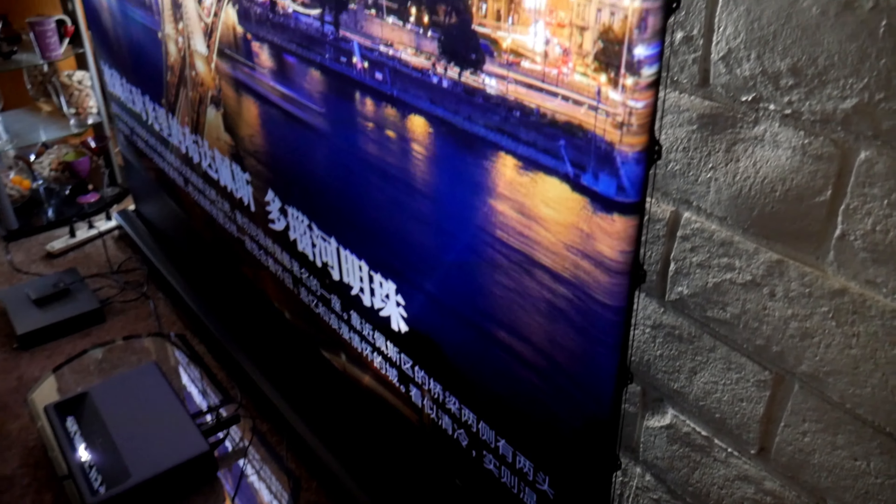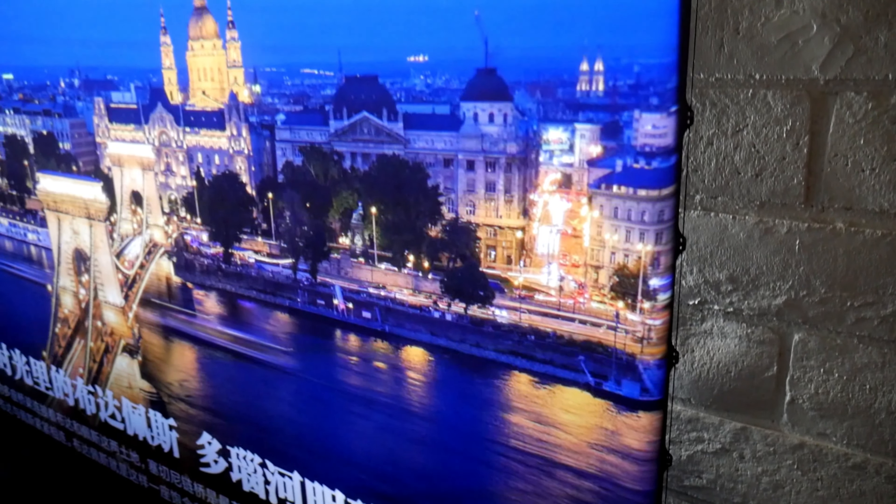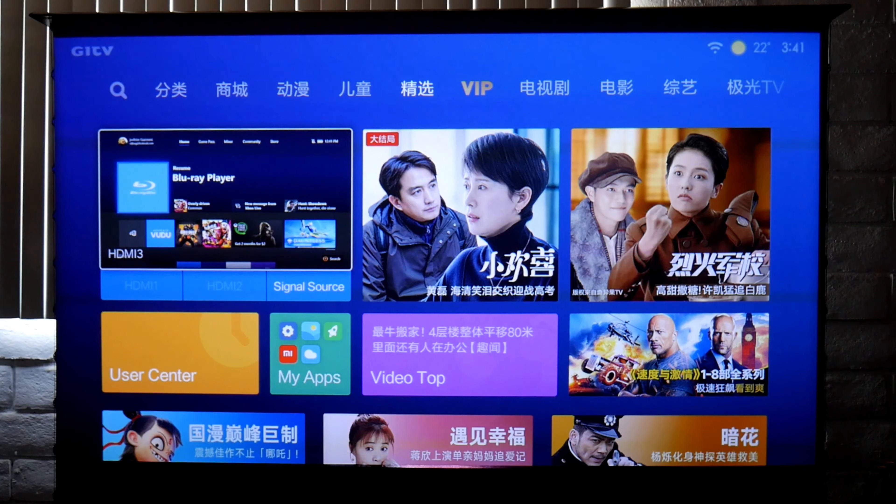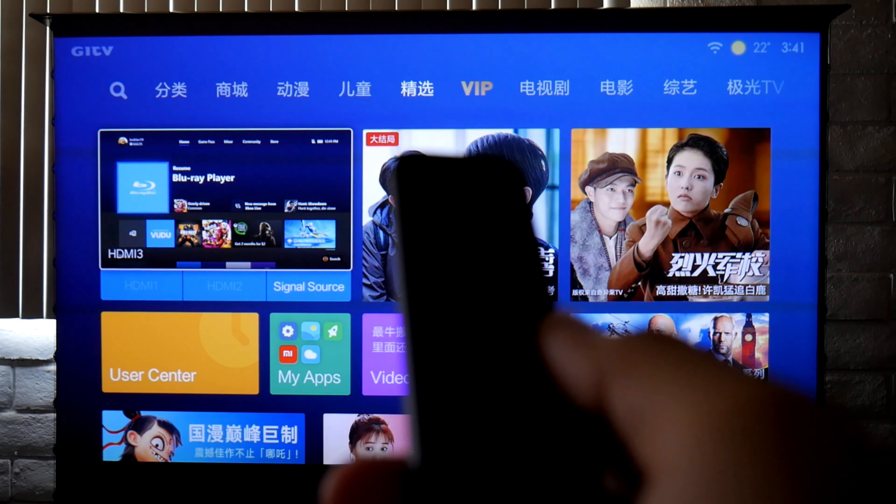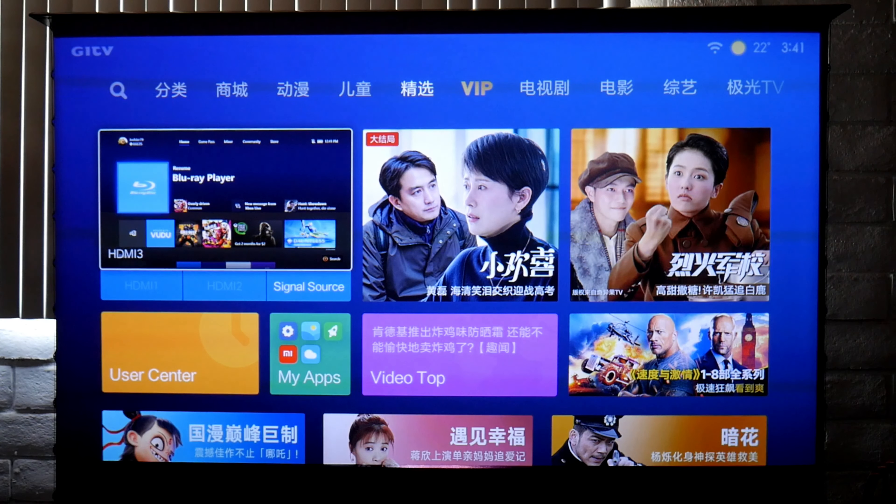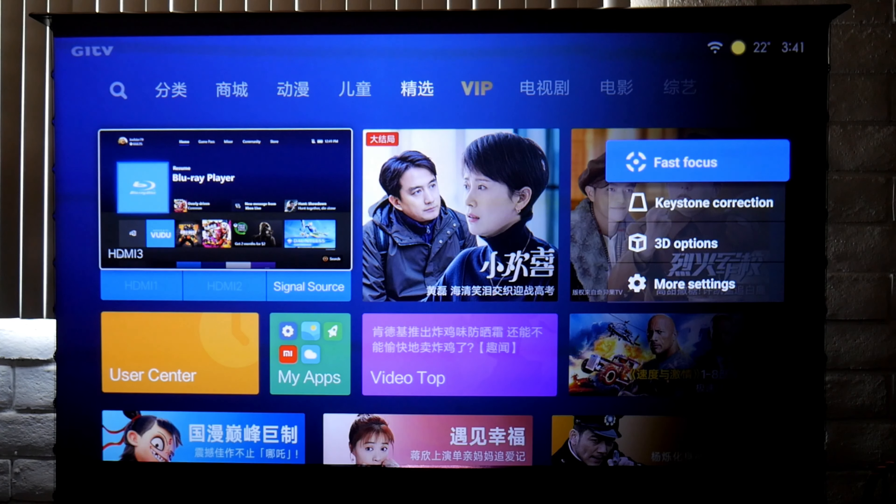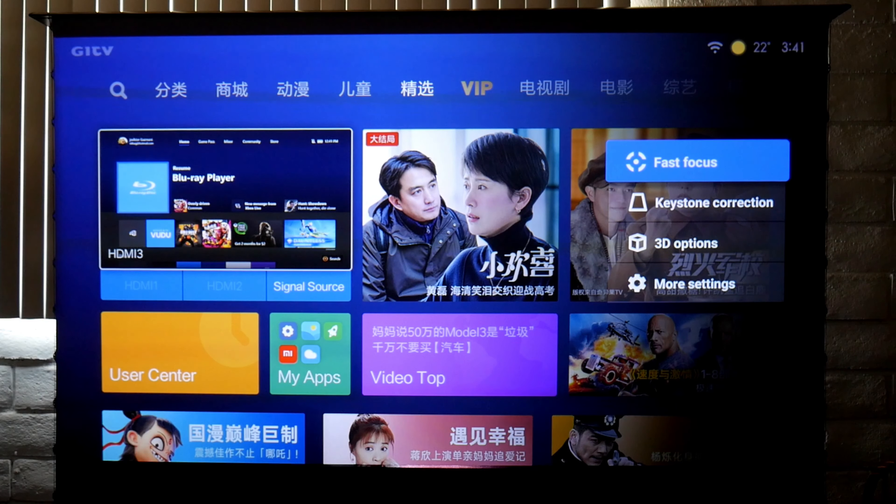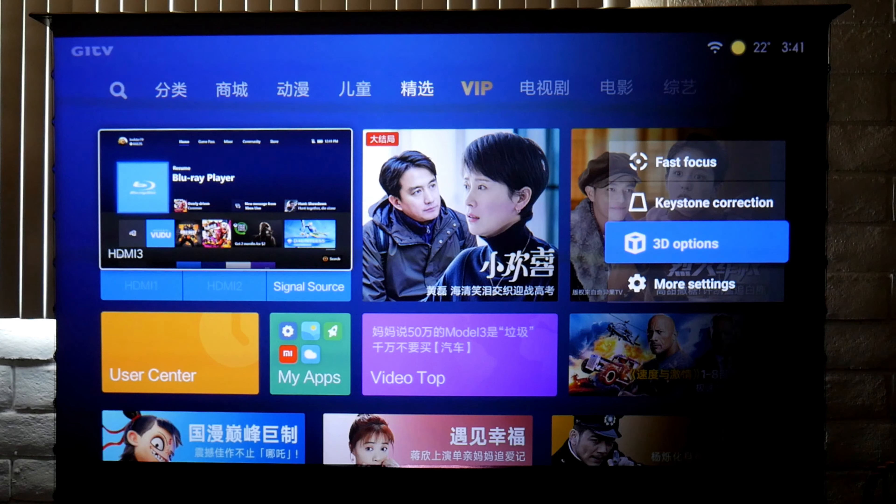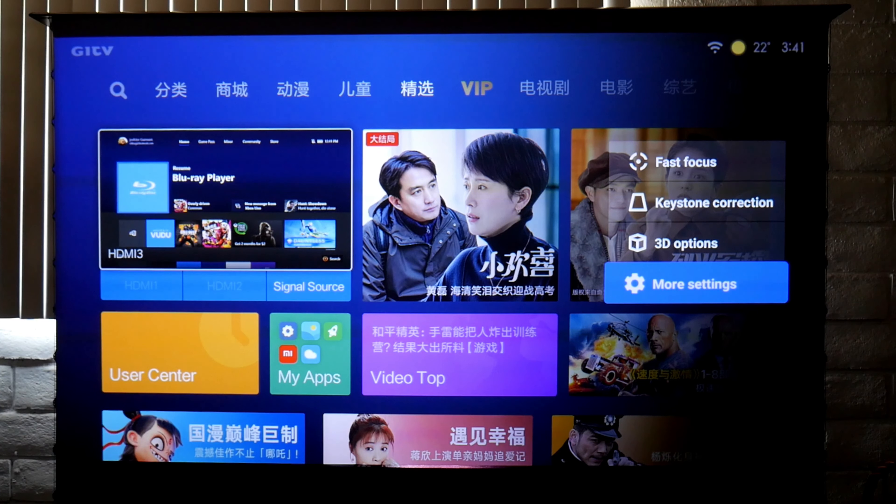The projector menu has a lot of options. Let me show you a little bit. There's this button on the right with three bars. If you long press it, you can access this quick menu where you can access fast focus, keystone correction, 3D options, and more settings.